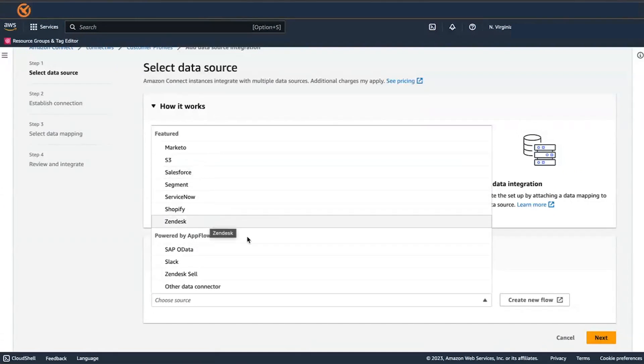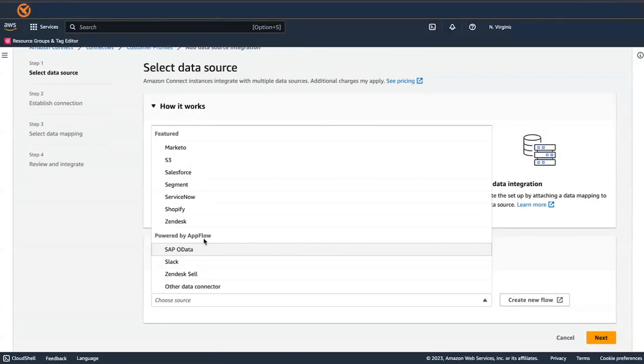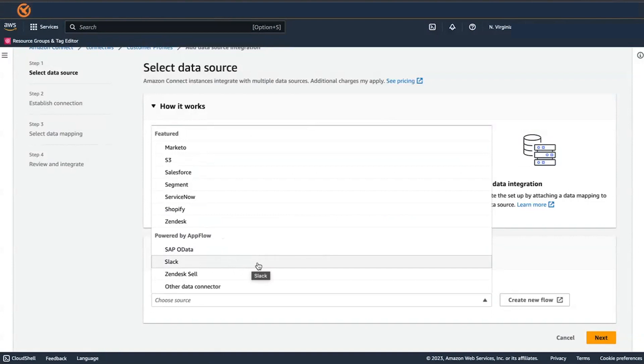Customer Profile is now available as a destination in Amazon AppFlow console. Customers can now bring data from 20-plus application connectors into Customer Profiles.